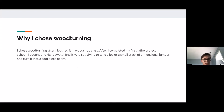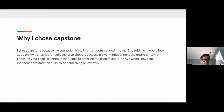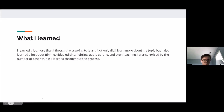Why I chose woodturning. I chose woodturning after learning it in woodshop class — after completing my first lathe project in school, I bought one right away. I find it very satisfying to take a log or small stack of lumber and turn it into a really cool piece of art. I chose capstone because my counselor, Miss Fitting, recommended it and said it would look good on my transcript for college. I also chose it because it's very independent — from choosing your topic to planning, scheduling, and creating the project. I thrive when I have independence and flexibility to do something on my own.